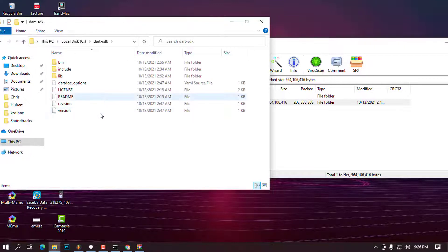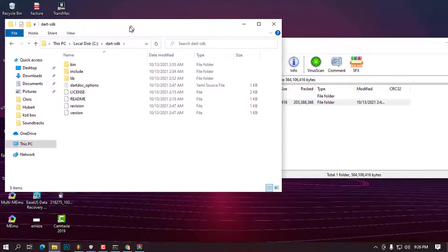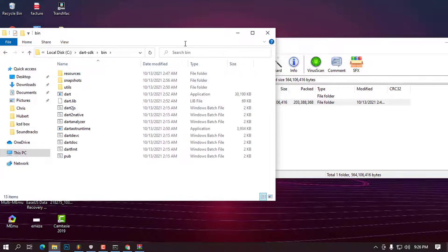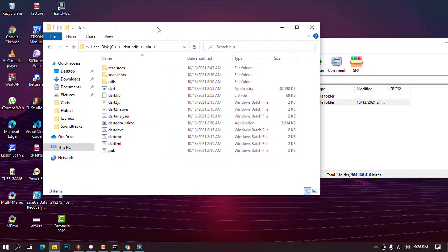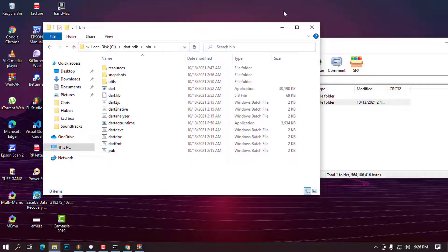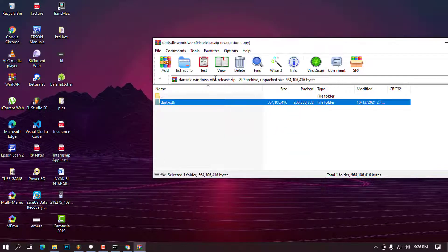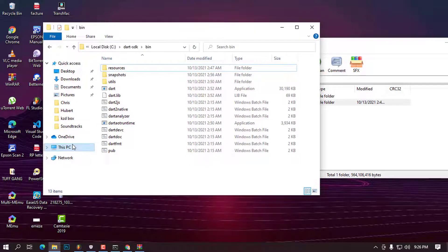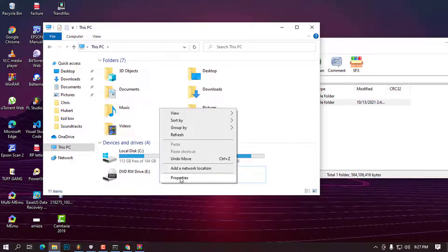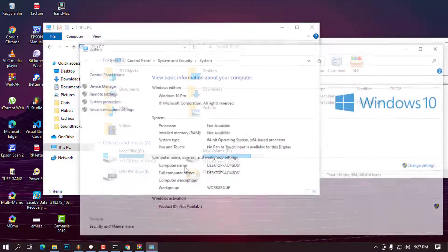Once the folder is ready, double-click to enter it. You will see many files and folders inside. Go ahead and open the 'bin' folder. Once you are in the bin folder, right-click on the address bar area and select 'Copy address' to copy the full path.